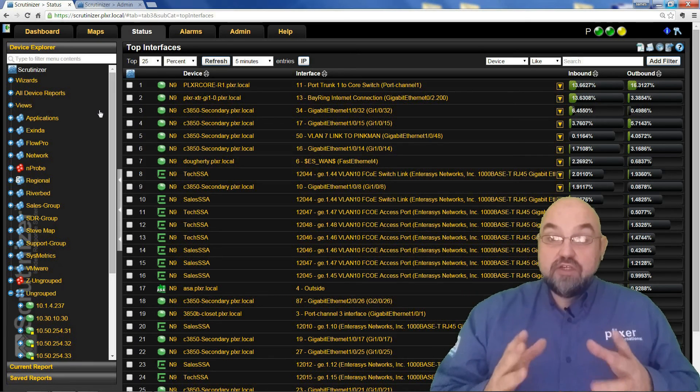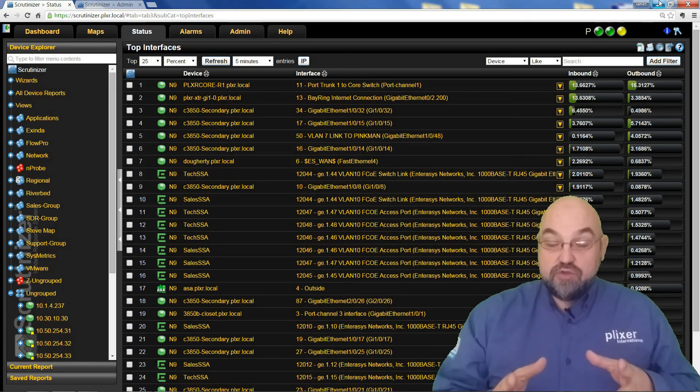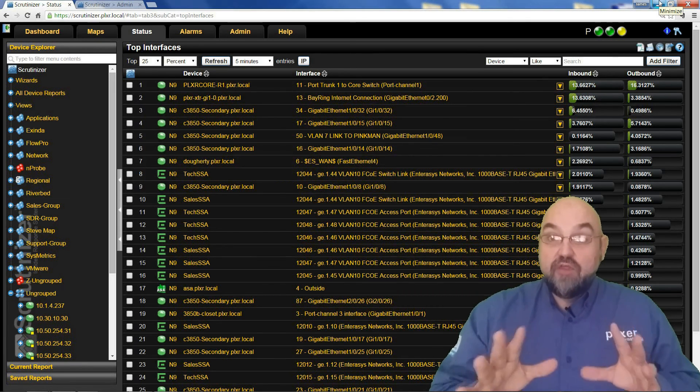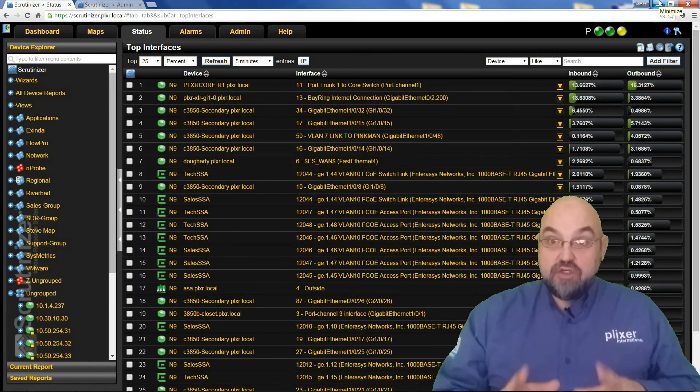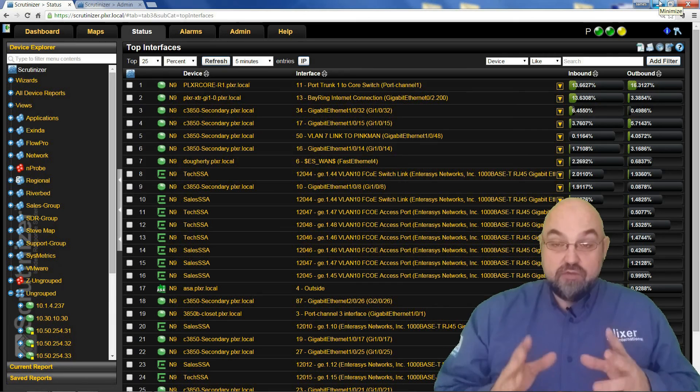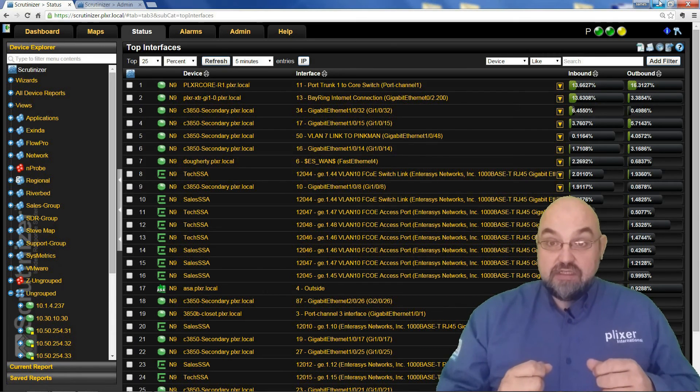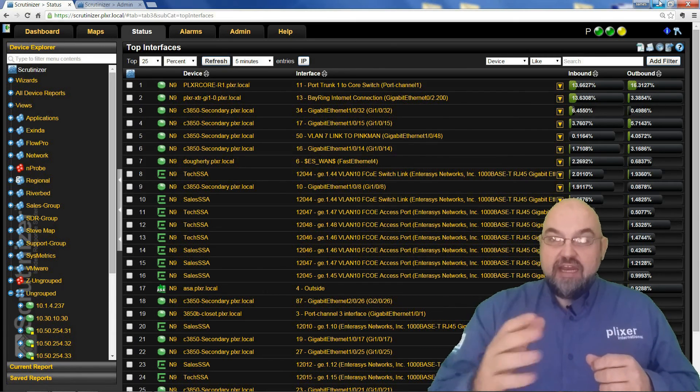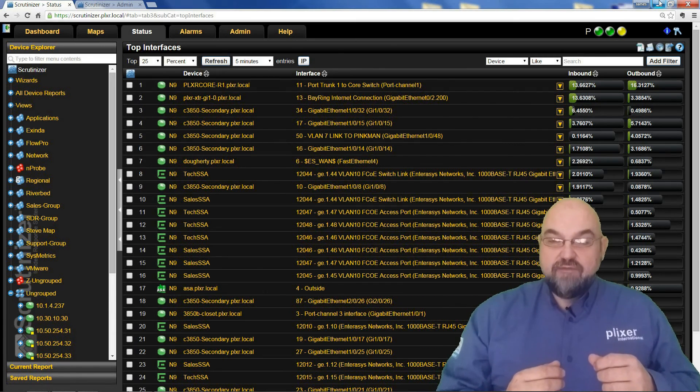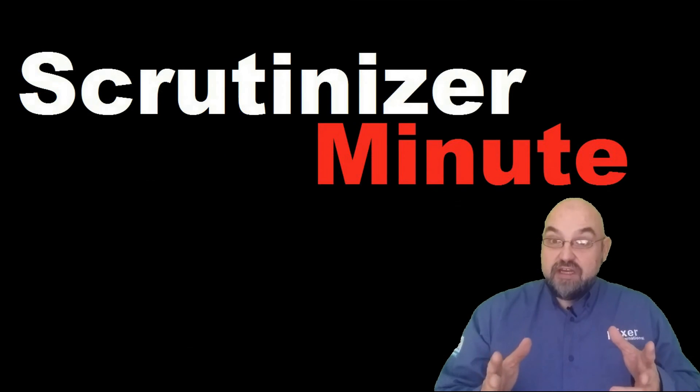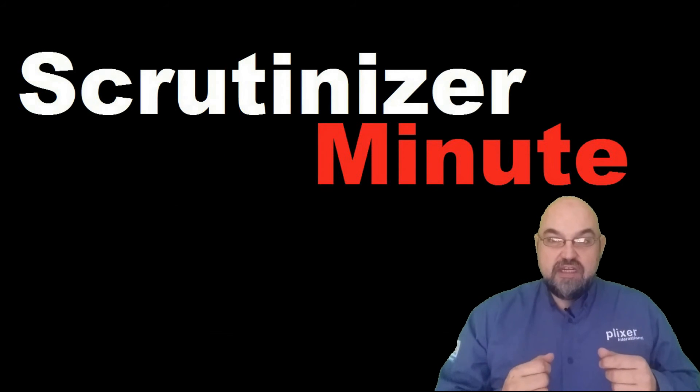There you go - a quick introduction on how to use Scrutinizer. There's a lot more it can do for your network, so check out the next in this series or any of the blogs on netflowknights.com. That's it for today. This is Jimmy D with your Scrutinizer Minute.